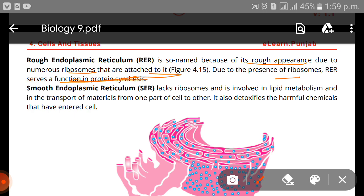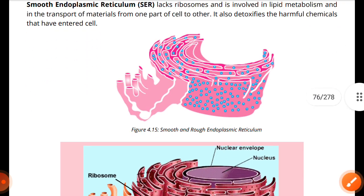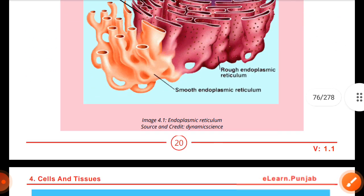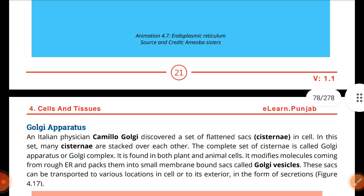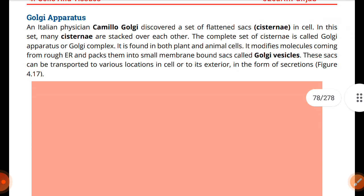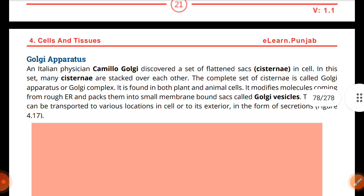Smooth endoplasmic reticulum lacks ribosomes. It is involved in lipid metabolism and in the transport of materials from one part of the cell to the other. It also detoxifies harmful chemicals that have entered the cells. That covers the short difference between rough and smooth ER.